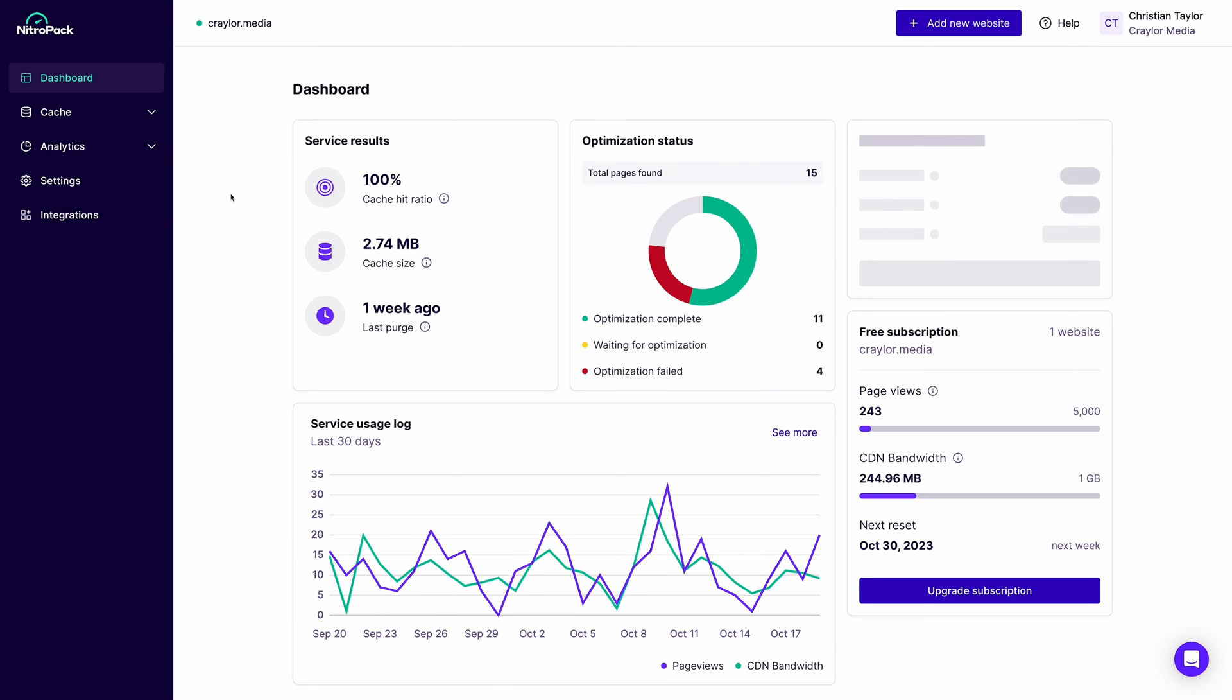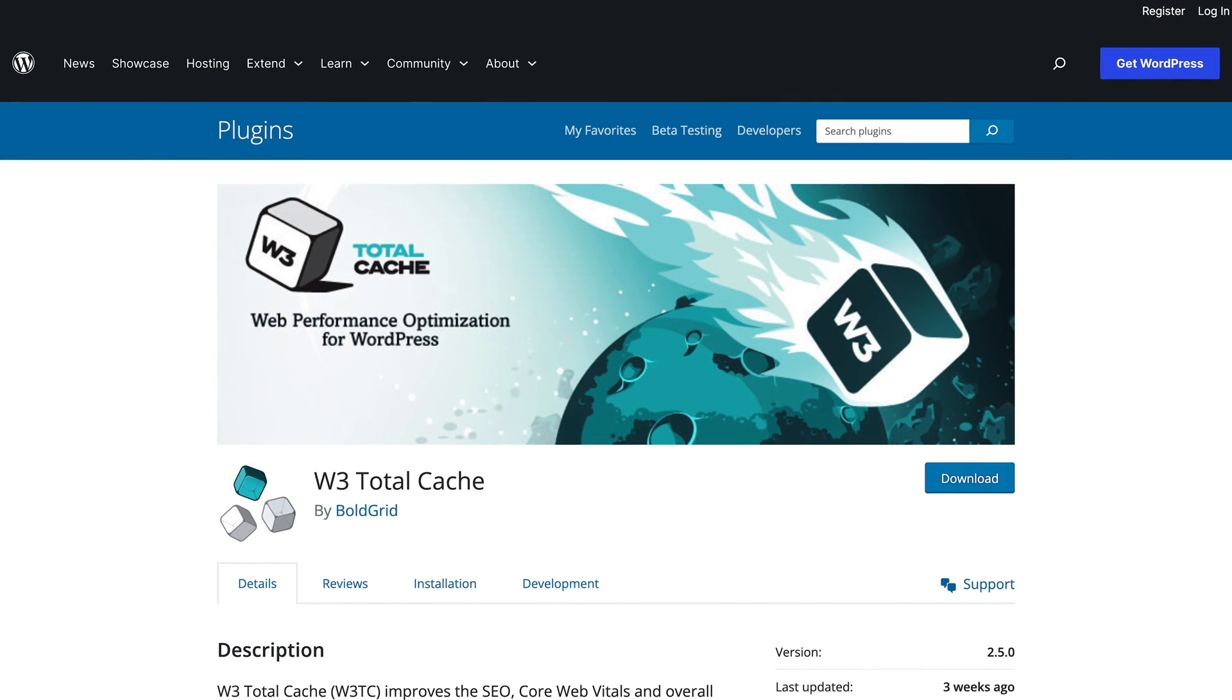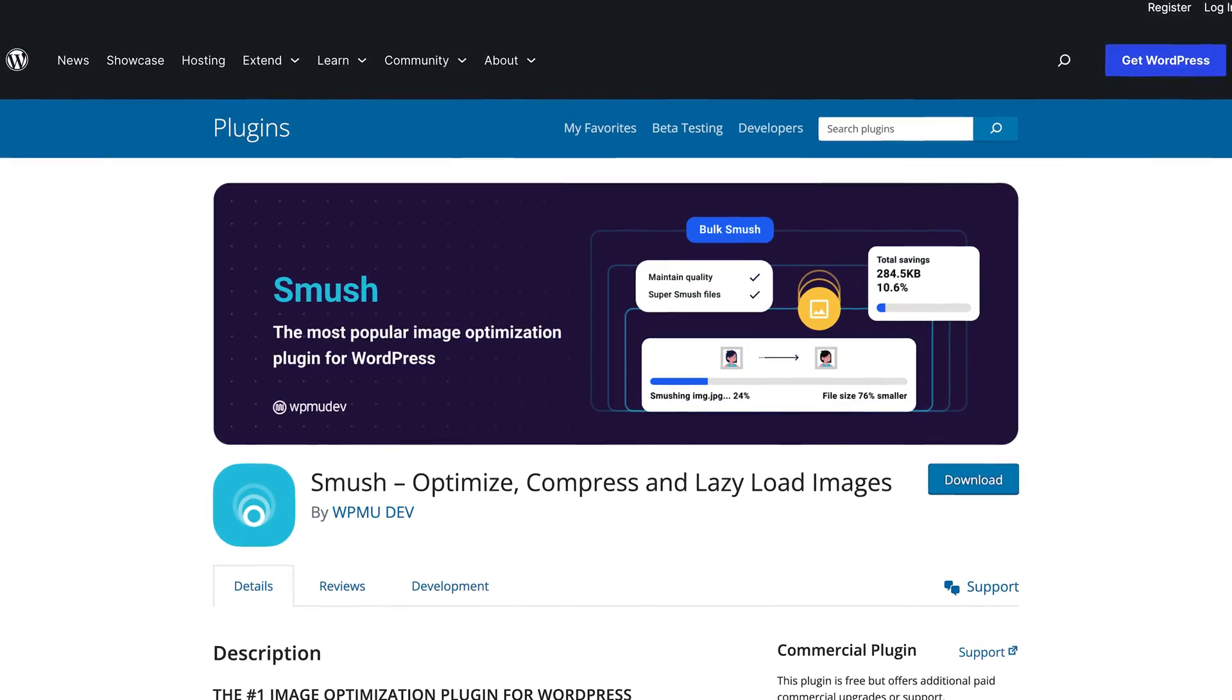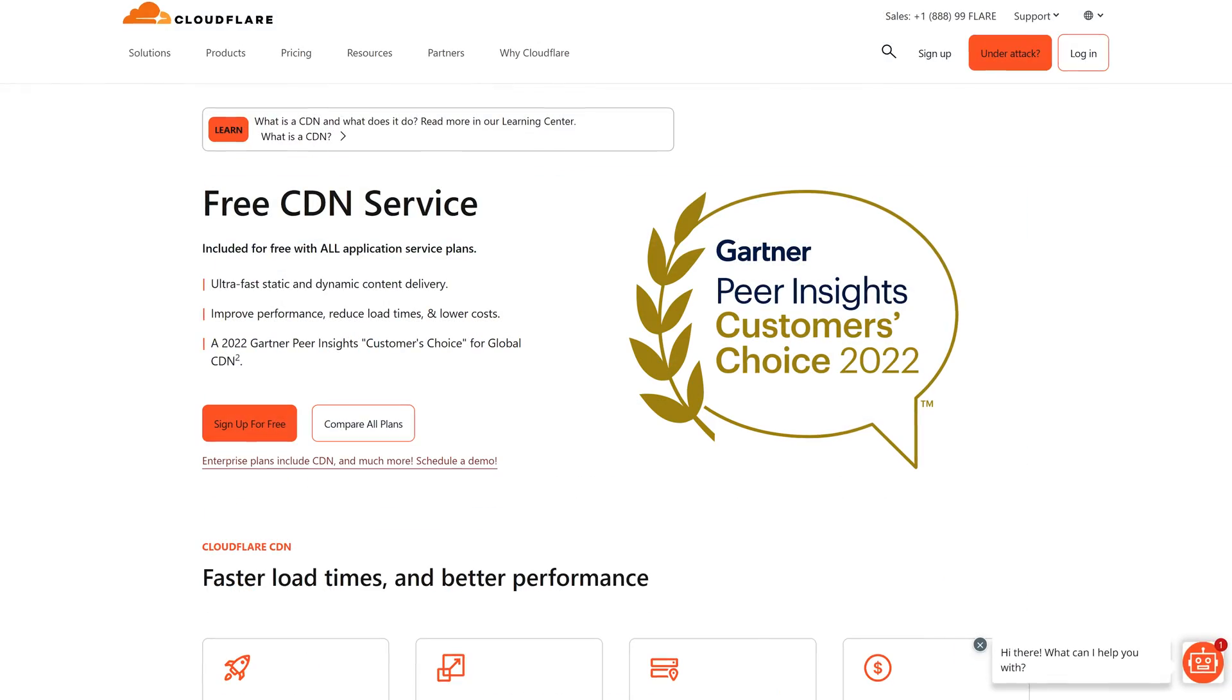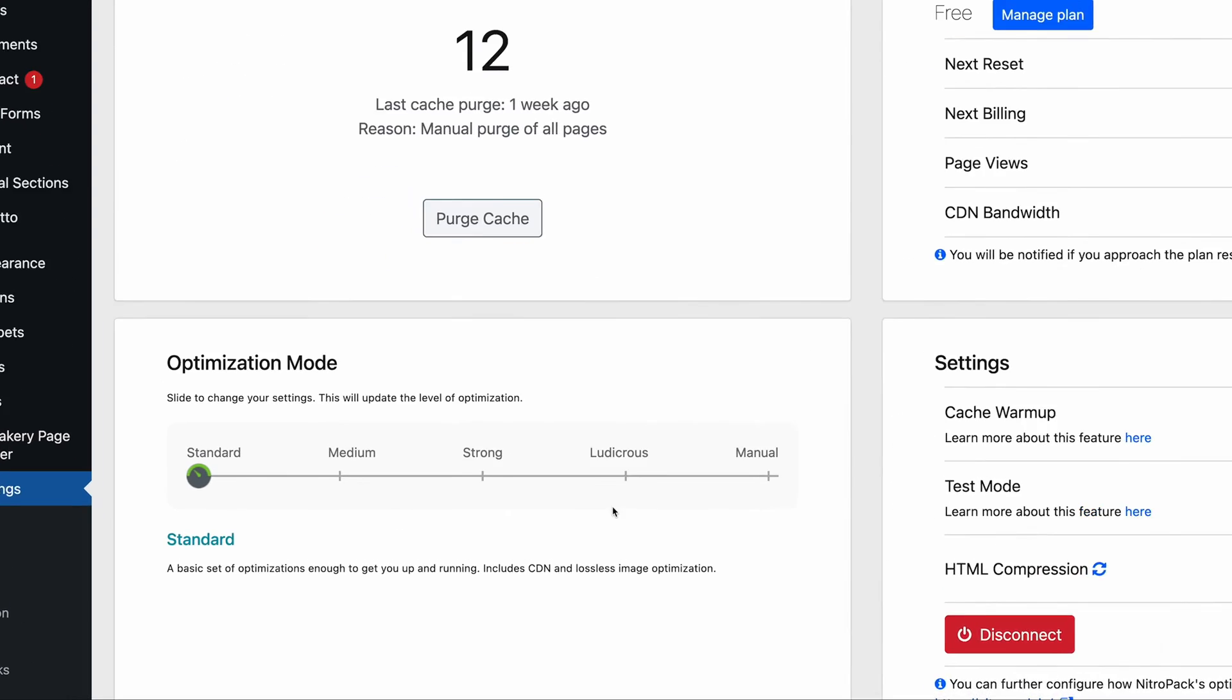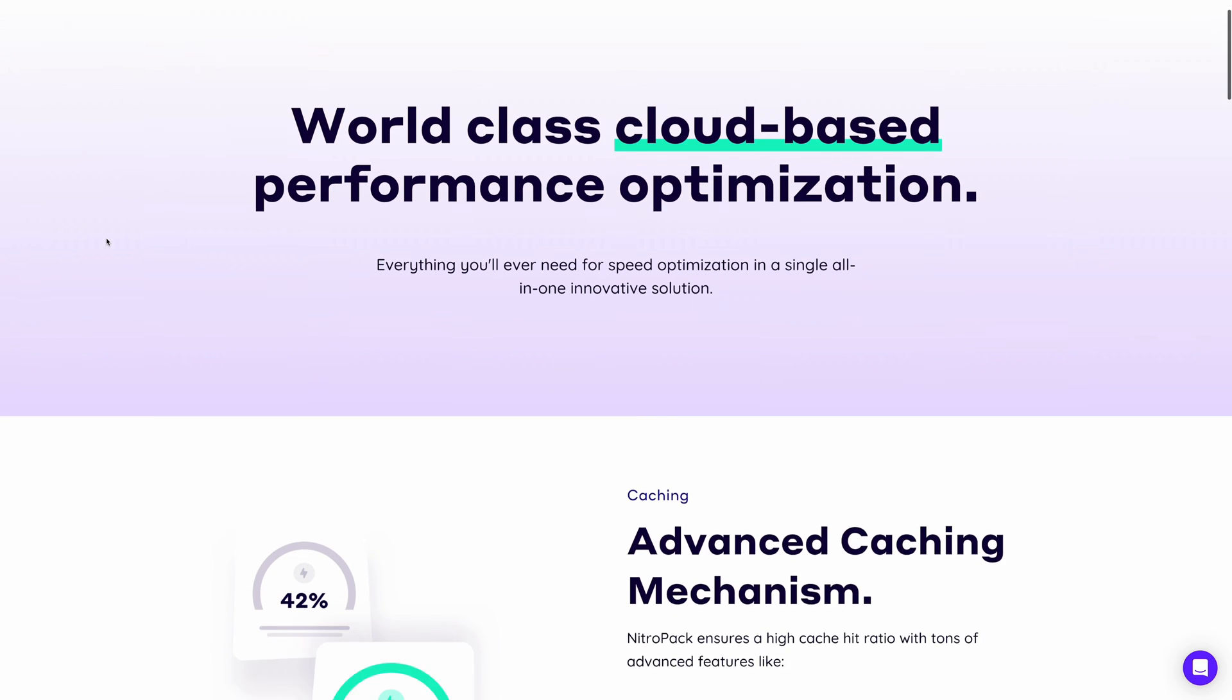NitroPack does everything I've mentioned and more. Instead of installing caching plugins, image optimization plugins, minification plugins, setting up a CDN, and all those other things, you could just install NitroPack, flip a switch, and be done with it.